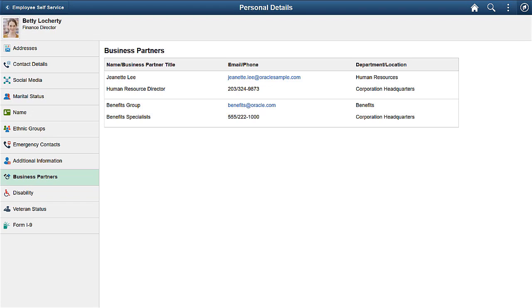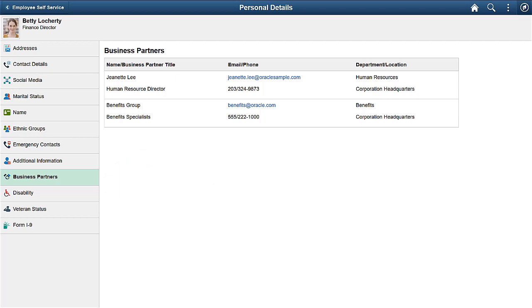If you've selected to show the business partner information on either the company directory or personal details pages, the Business Partner tab will appear for those team members on those pages. This completes our discussion of the HR Business Partners feature.